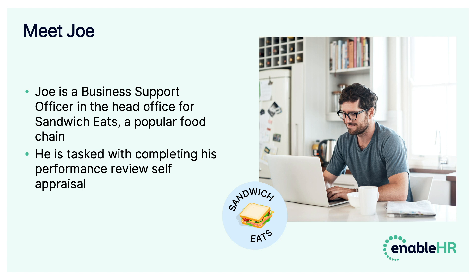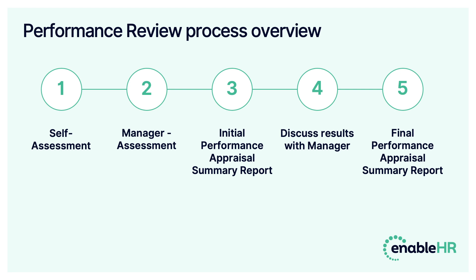Now let's meet Joe. For this demonstration the example employee will be Joe, who is a business support officer in the head office of Sandwich Eats, a popular food chain. This example business is conducting their internal performance reviews using EnableHR's online performance appraisal, otherwise known as OPR. Joe will need to conduct his self-assessment, his manager will also conduct an assessment of Joe's performance, and at the end of the process both Joe and his manager can review and discuss the combined performance review report.